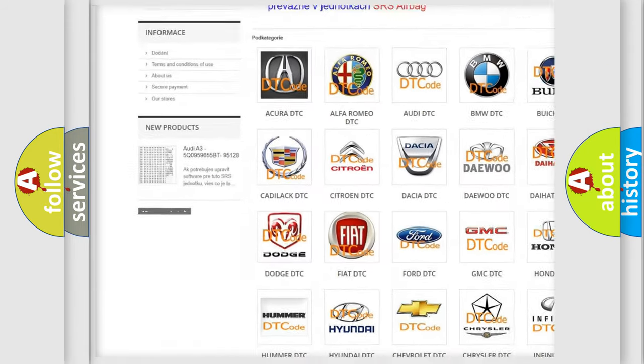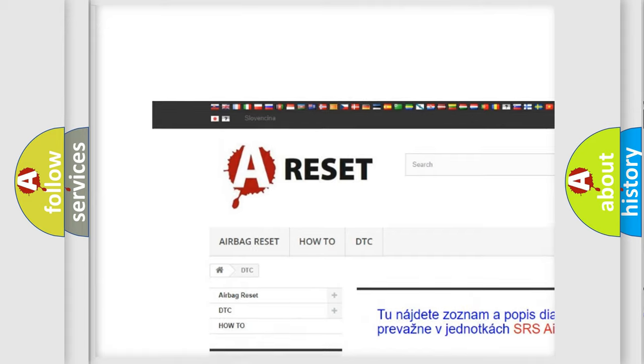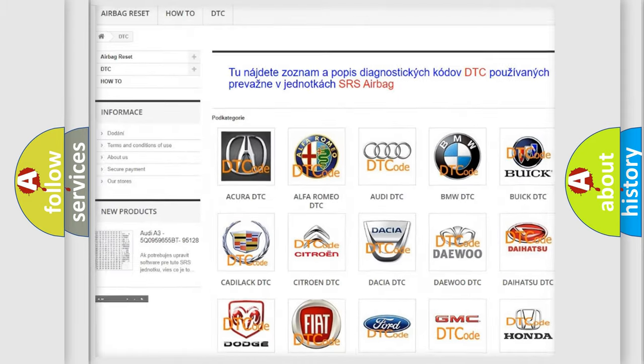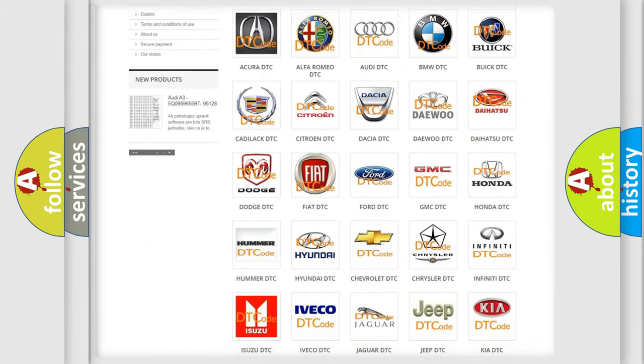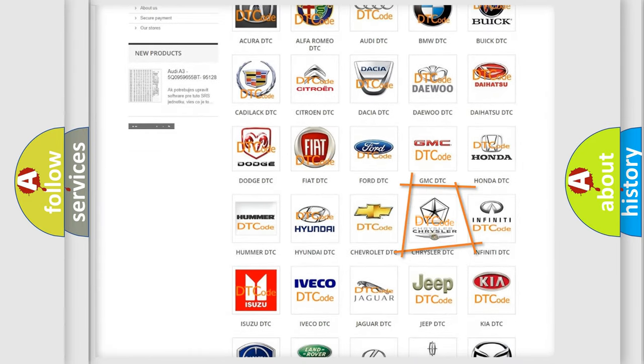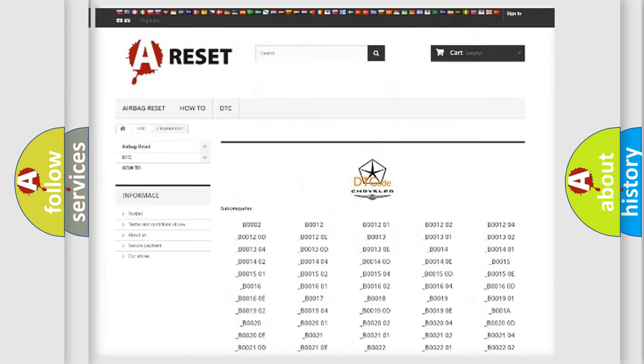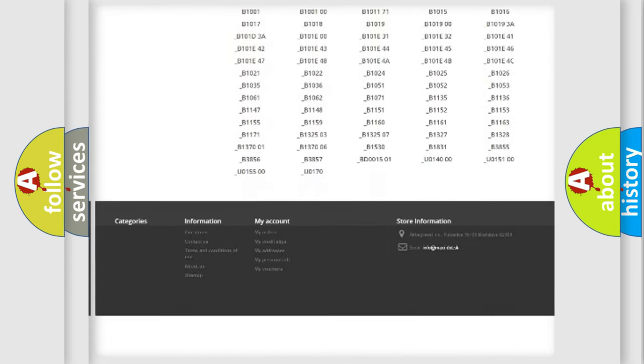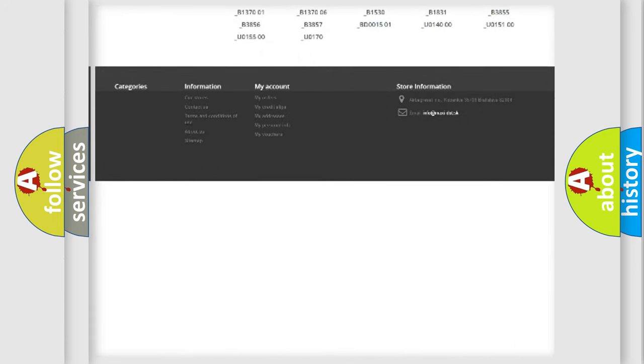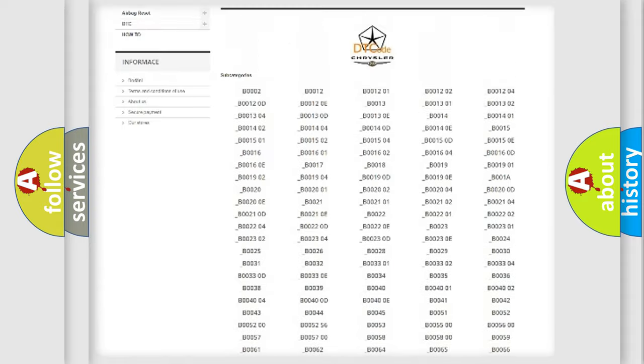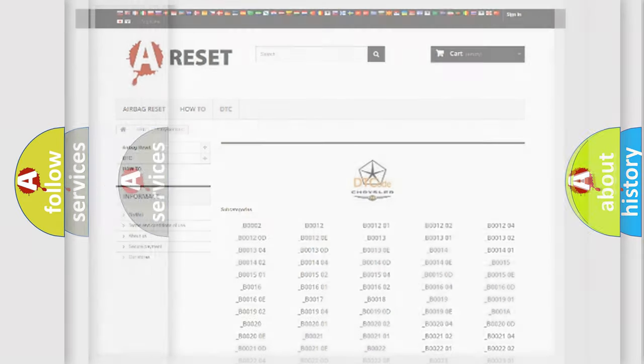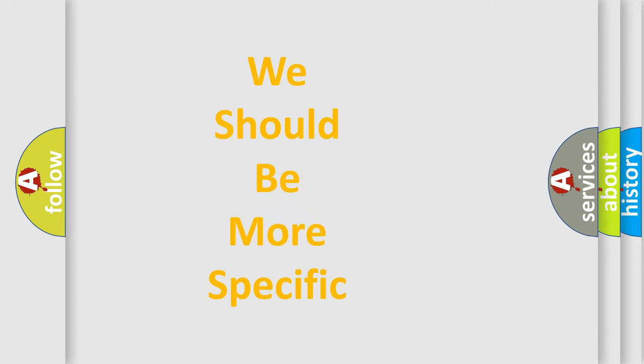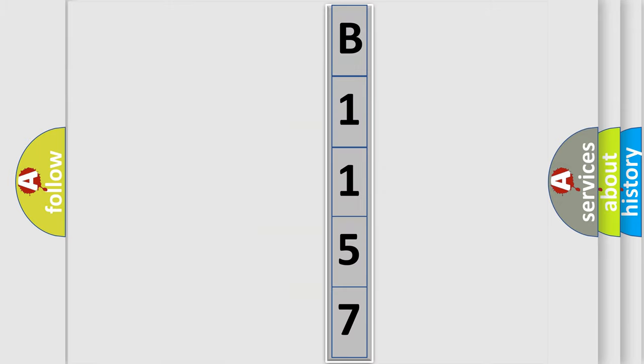Our website airbagreset.sk produces useful videos for you. You do not have to go through the OBD-2 protocol anymore to know how to troubleshoot any car breakdown. You will find all the diagnostic codes that can be diagnosed in Chrysler vehicles, and also many other useful things. The following demonstration will help you look into the world of software for car control units.